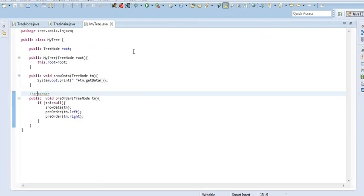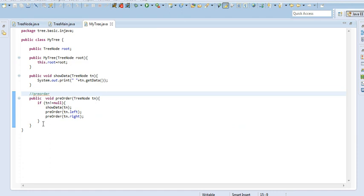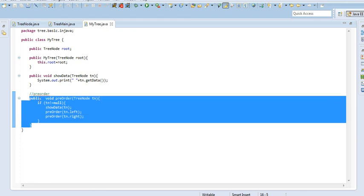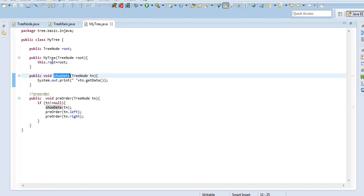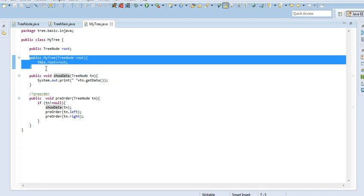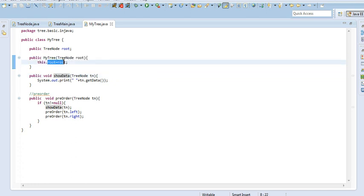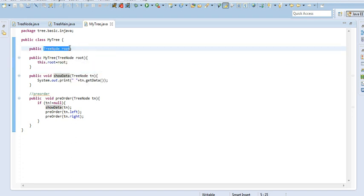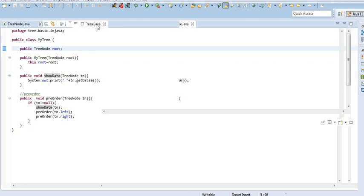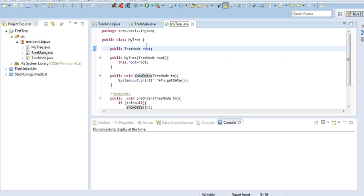And in MyTree, what I have done is provided the pre-order function and the print function. I also provided a constructor to show a root node of the tree and to pass the root node of the tree. A root node is made in the tree class, and an object of the tree node is made in the MyTree class.